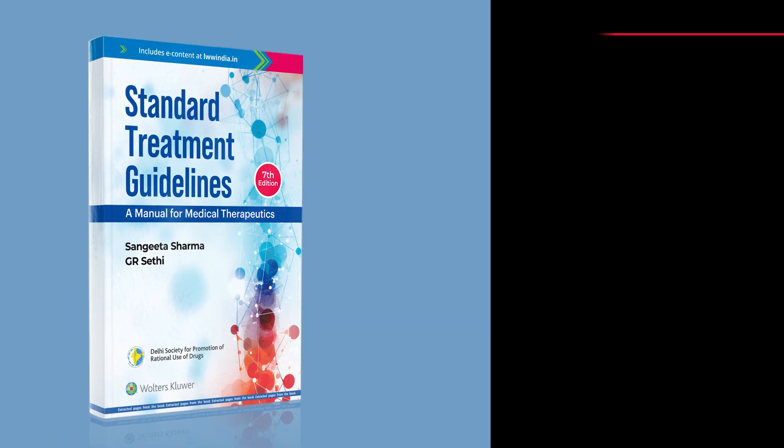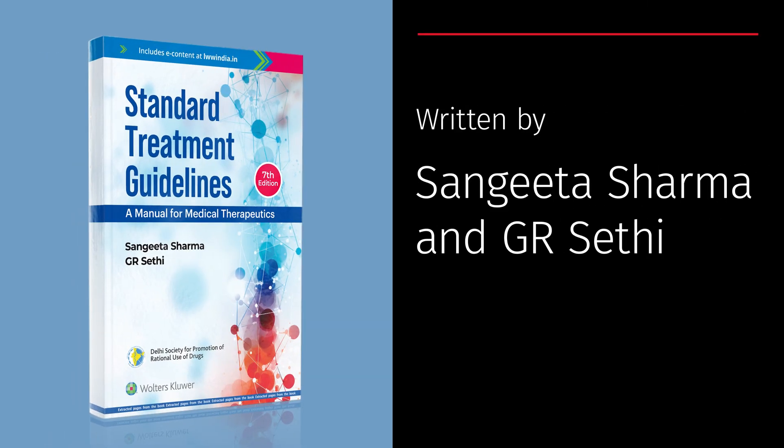Written by Sangeeta Sharma and G.R. Sethi. This book is your companion in clinical excellence.